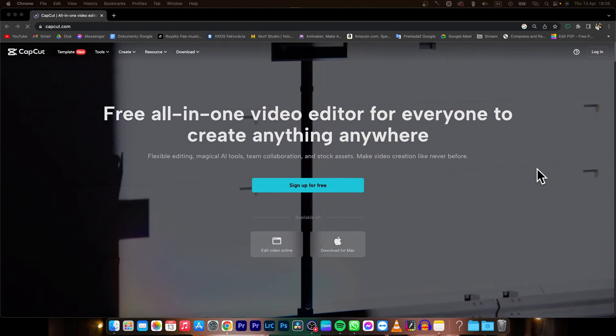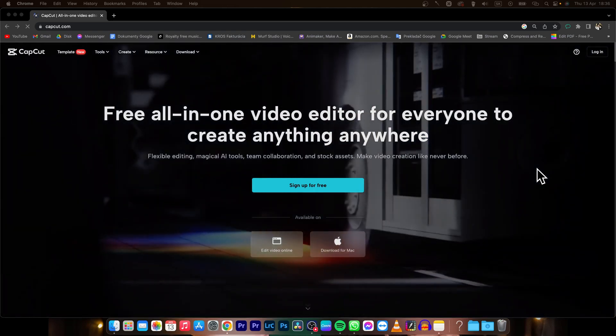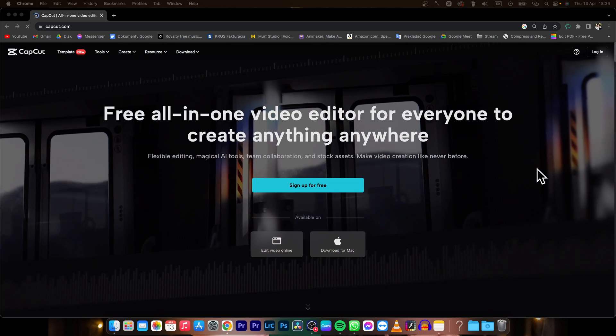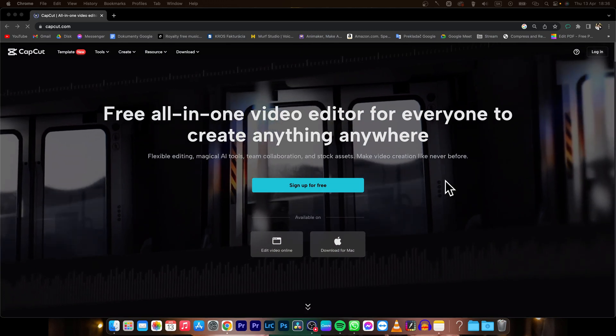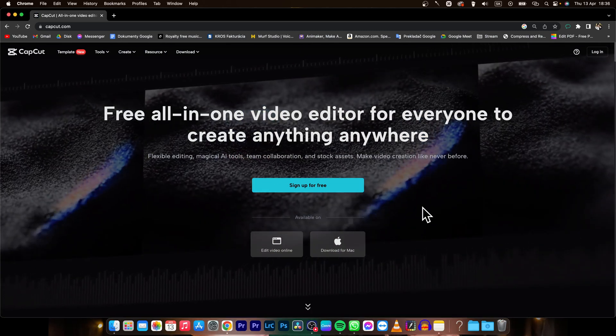Hey guys, my name is Elijah and in today's tutorial I'm going to show you how you can download CapCut for free. So it's very simple guys,